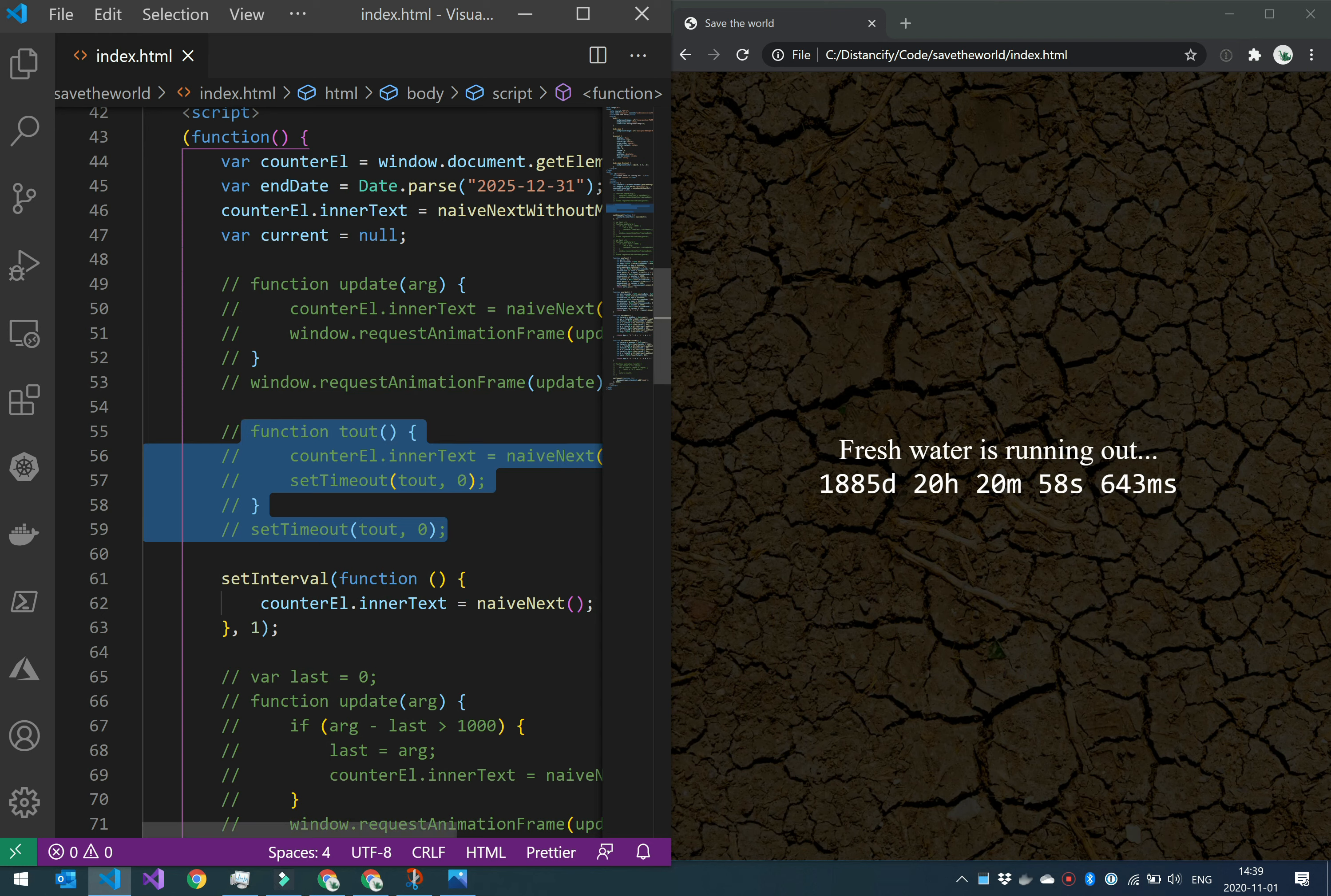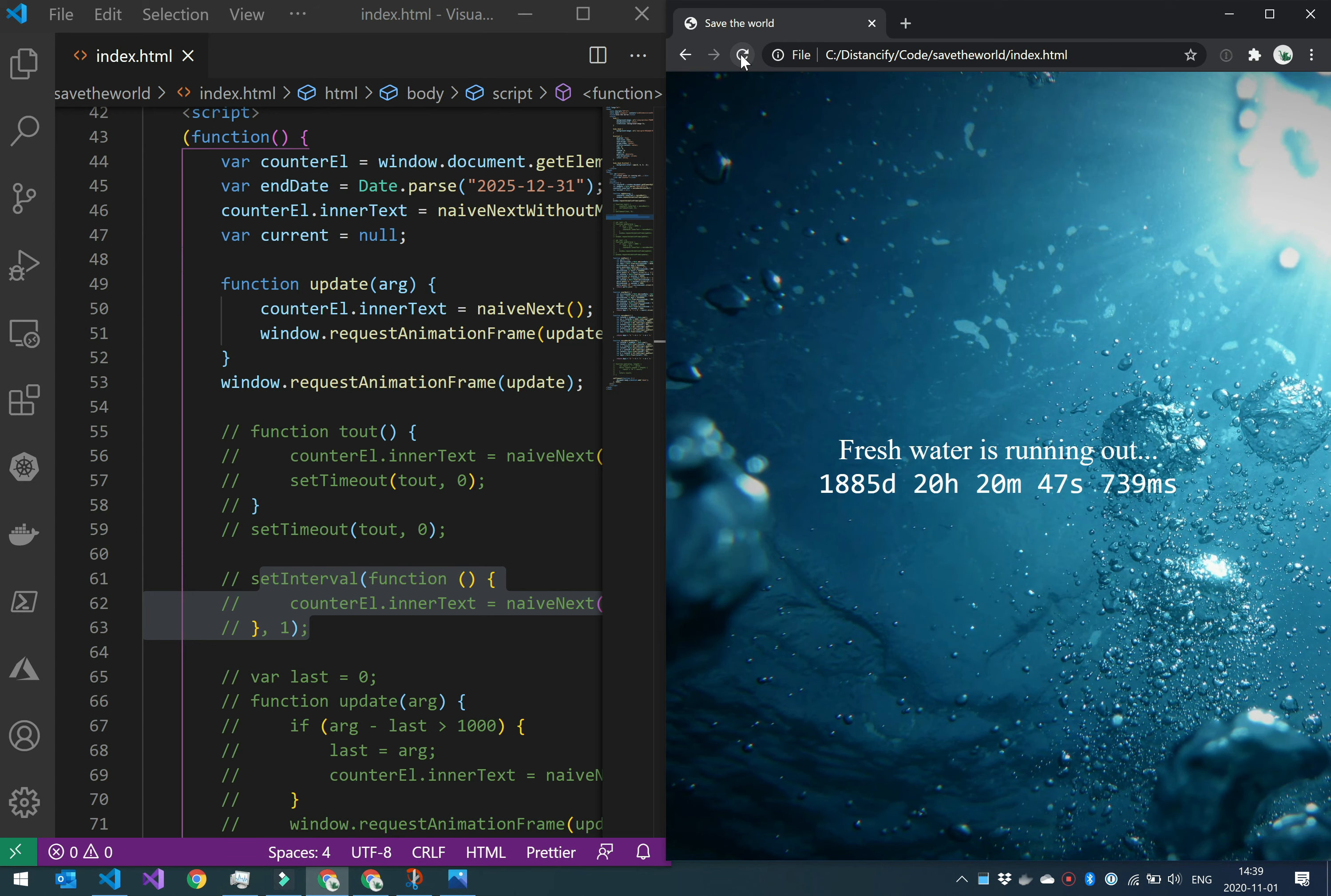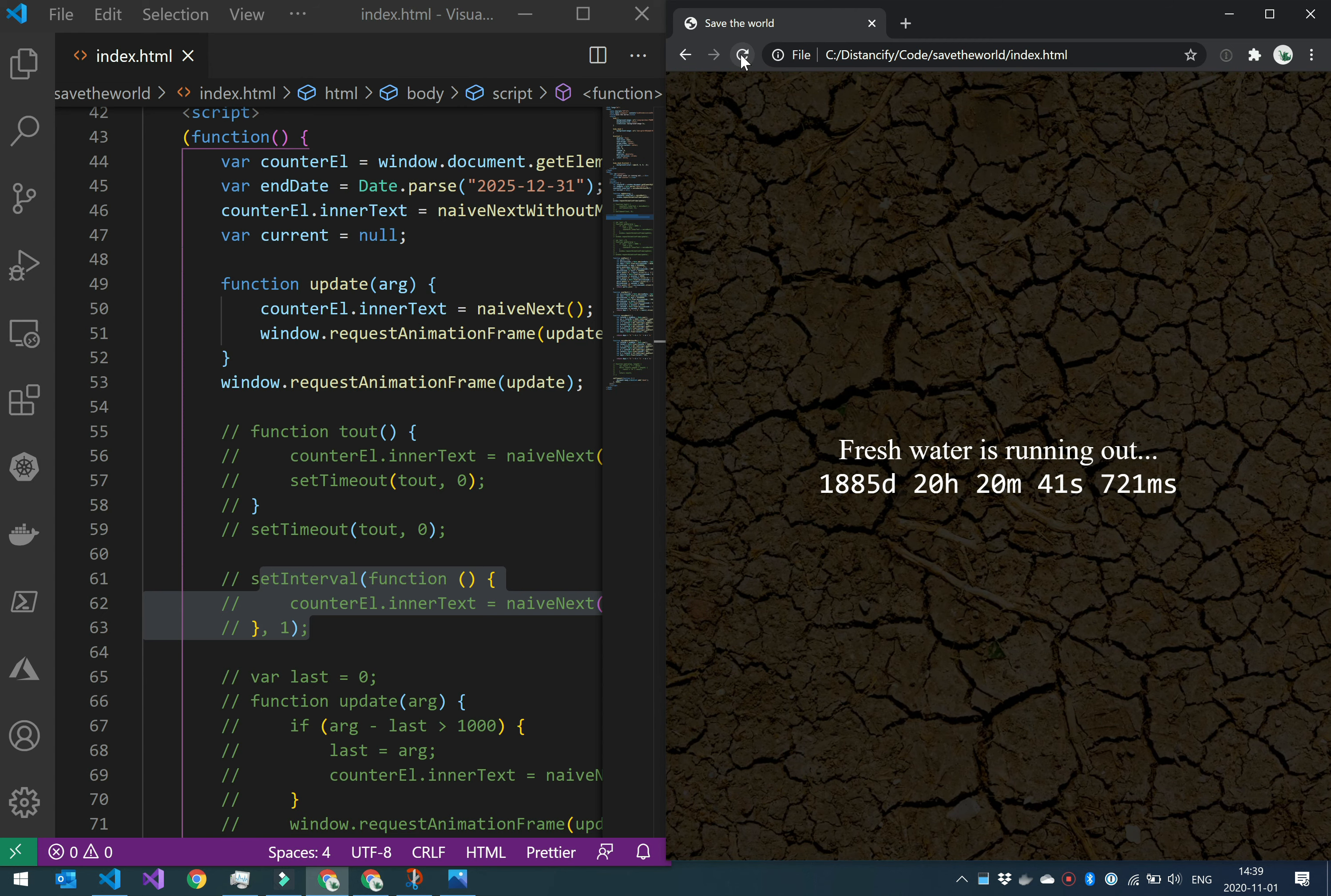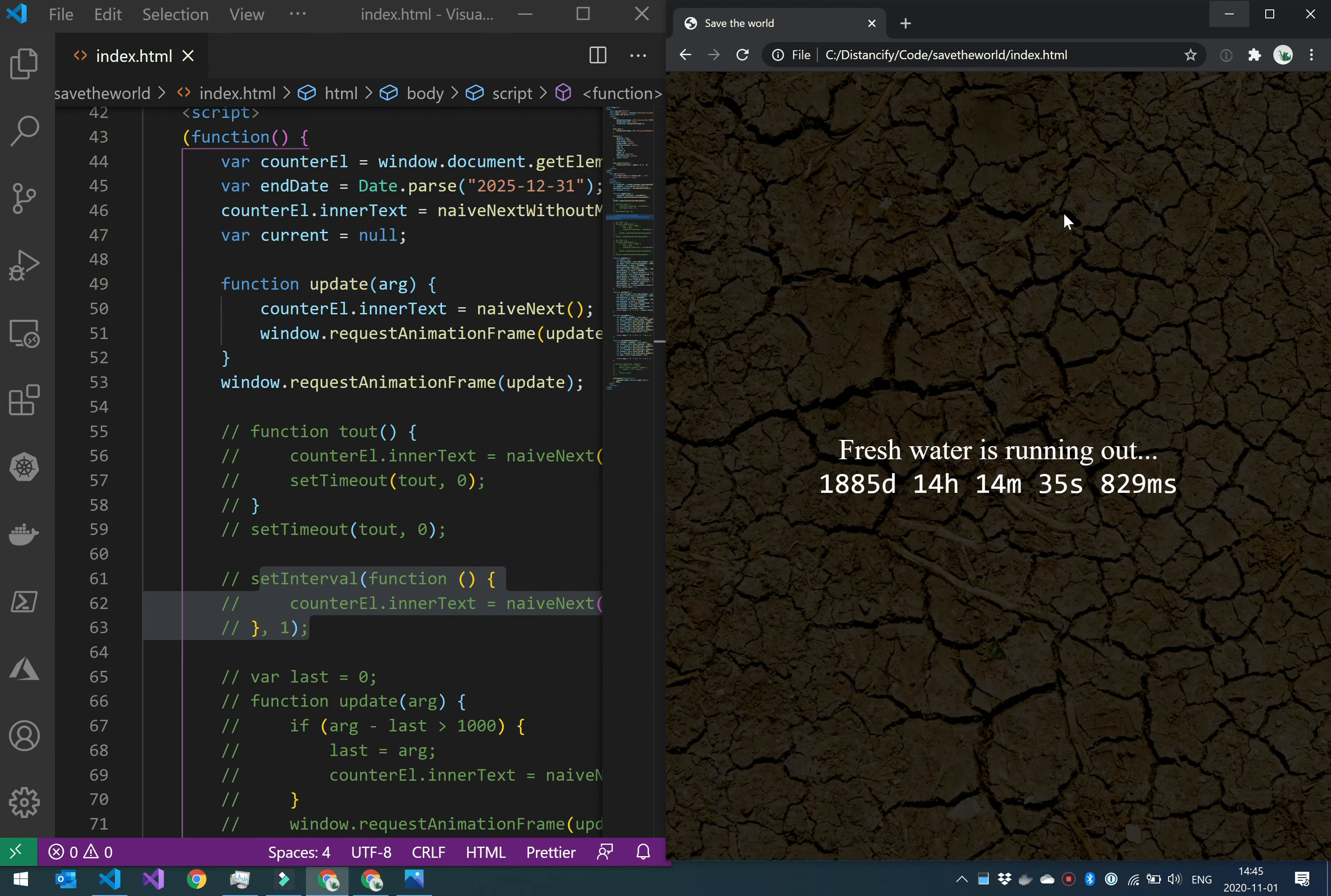If we instead look at the requestAnimationFrame, if we go back to this solution and reload the page, I'm going to stop the video recording again and make a new screenshot. Okay, I have recorded it now and here it is. I took a screenshot and as you can see, we have one nice piece of work every animation frame and that's what we want. We don't want to do this other work that we don't need. If we're not going to show it, we are not going to do it.